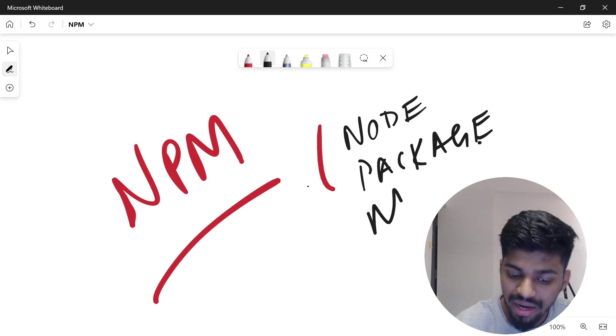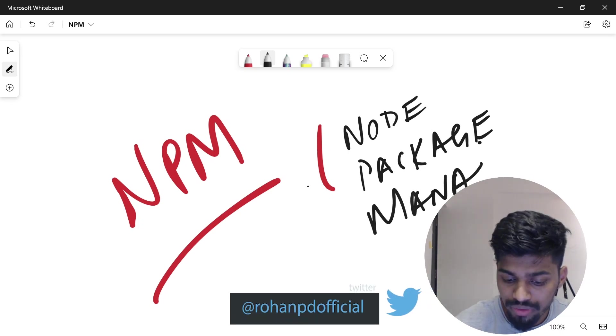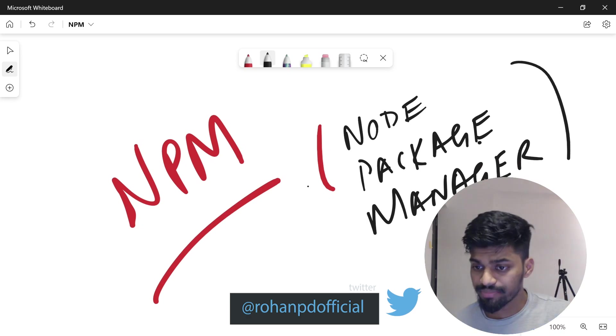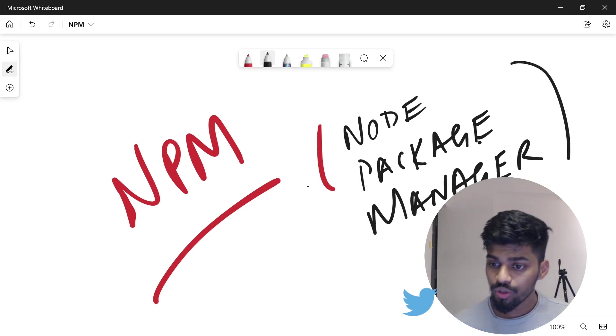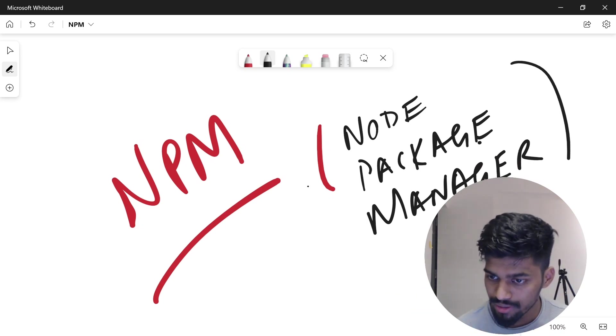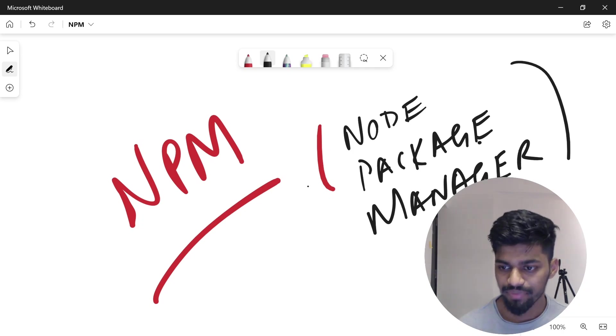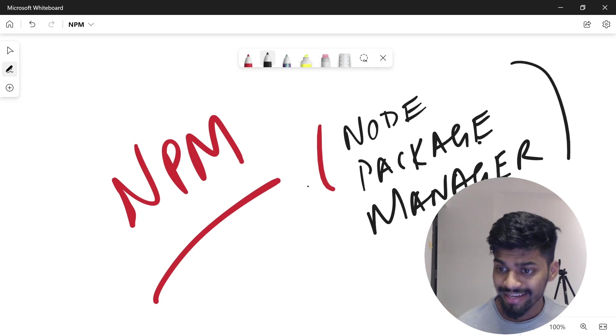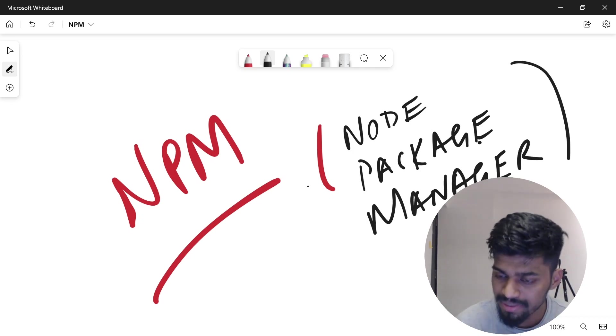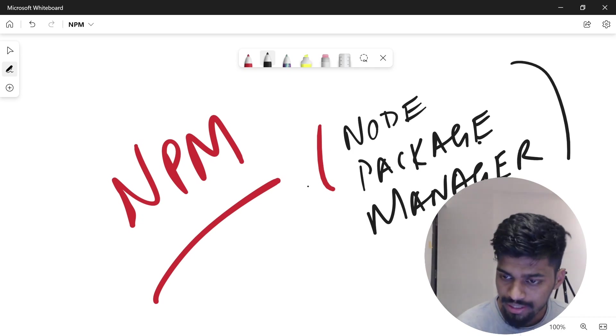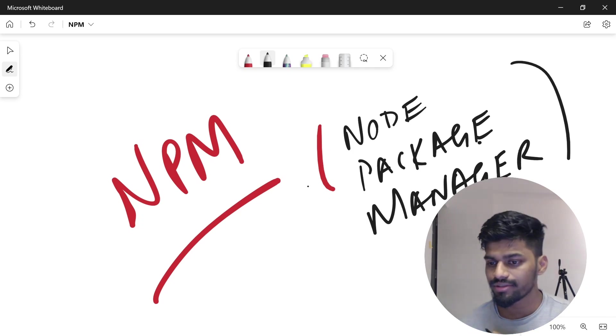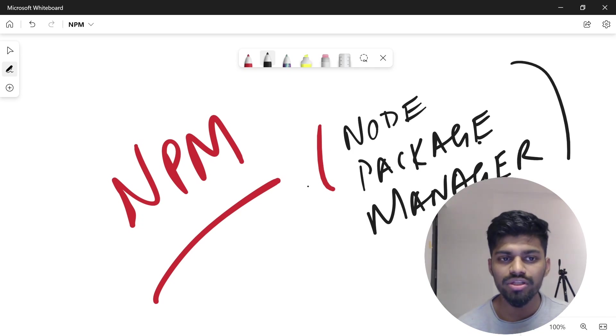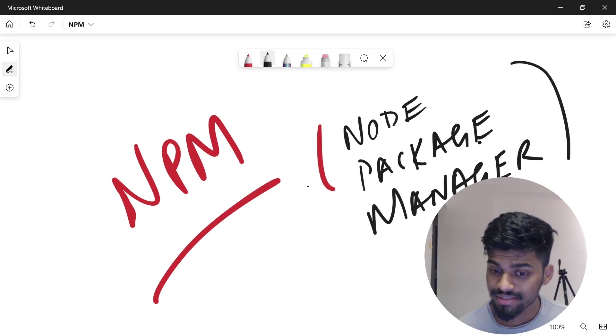If you're a JavaScript developer, you might have already heard about Node. Node is basically a JavaScript runtime that allows you to write JavaScript code which can run anywhere where Node is present or on the browser. Node has extended us to write JavaScript on the backend as well.